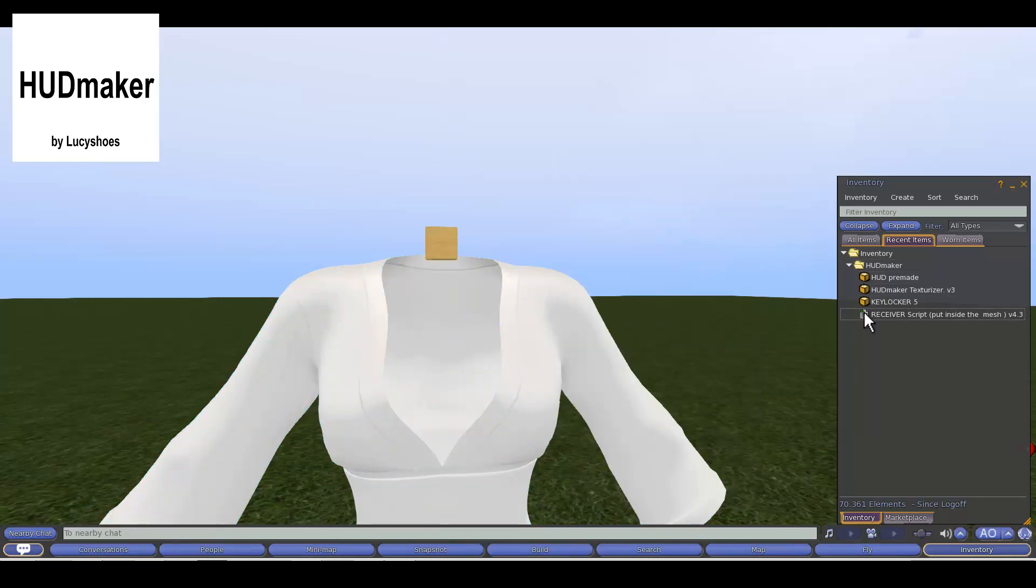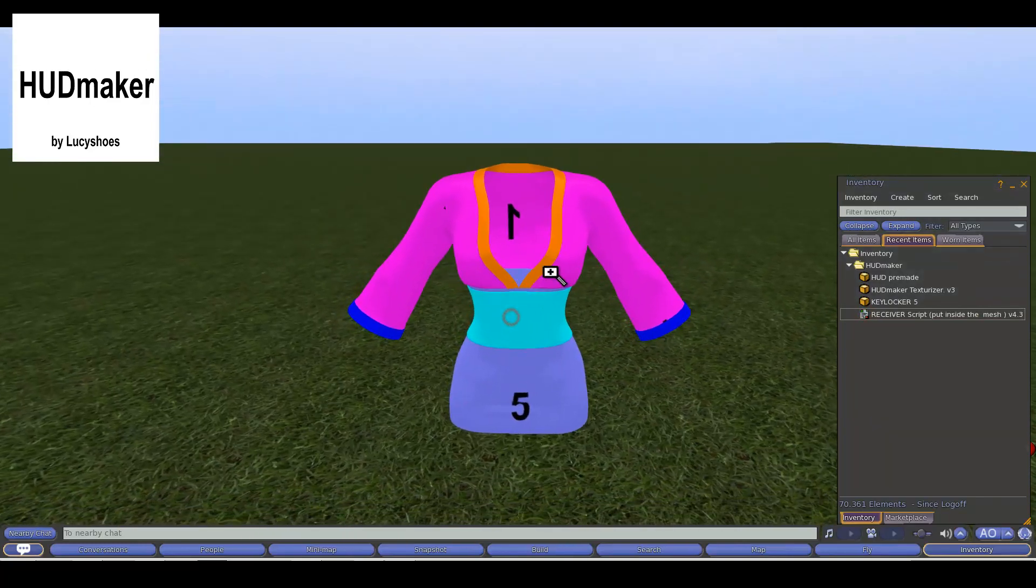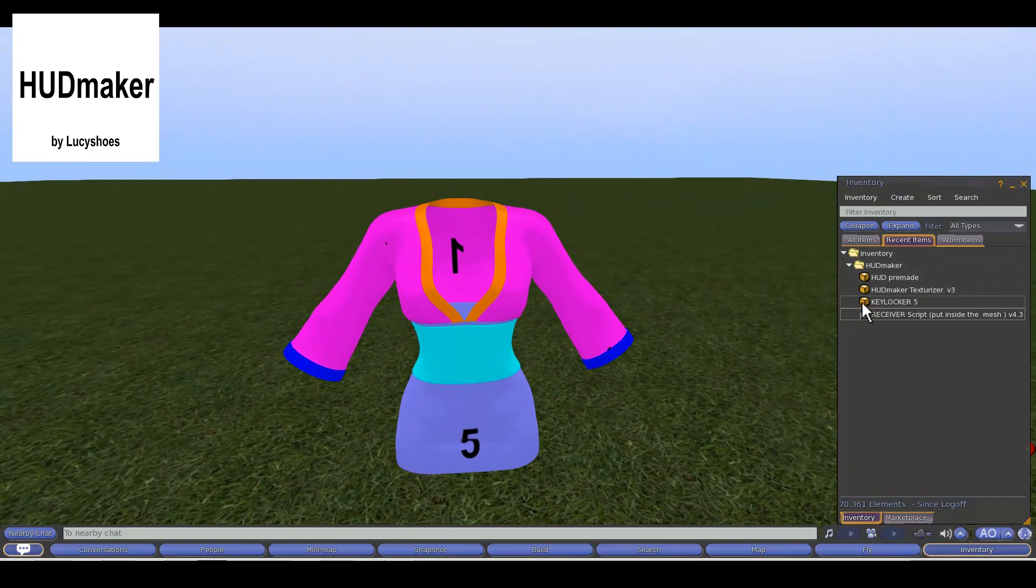Then we will deposit our receiver script in our prim. At this moment our prim becomes transparent and we find each of the faces that the mesh has.